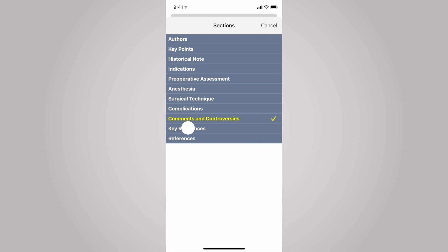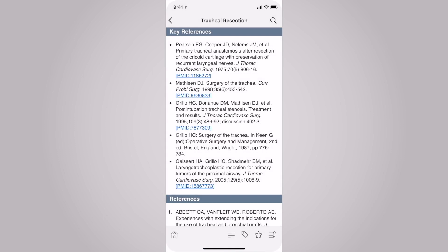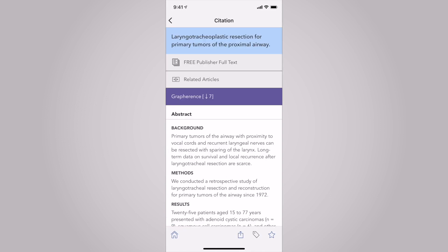Key references are also available inside of entries. This provides links to primary literature. By clicking on the PMID link, you'll be redirected to Prime PubMed to access the latest research findings.